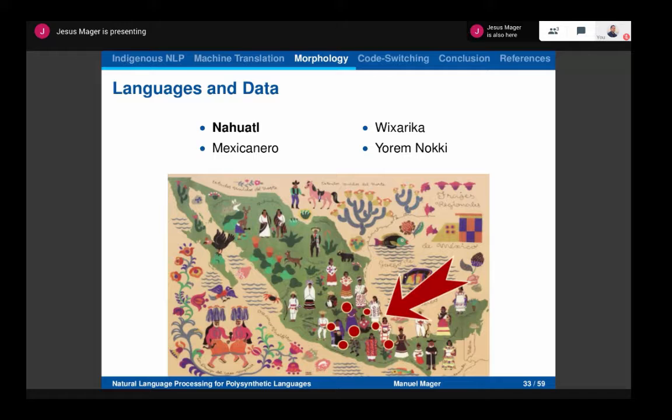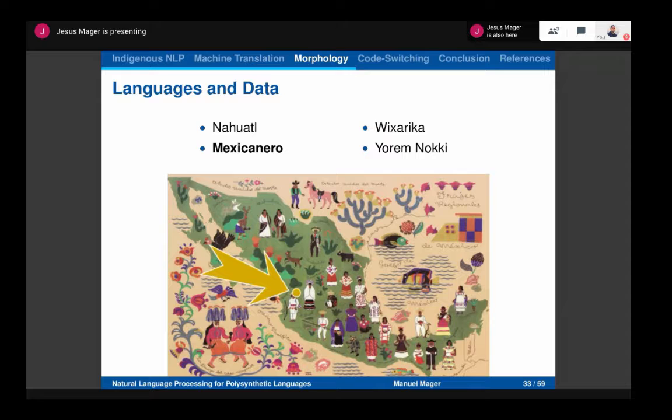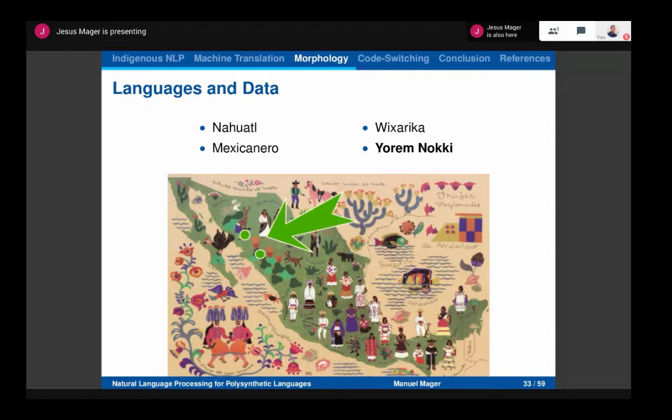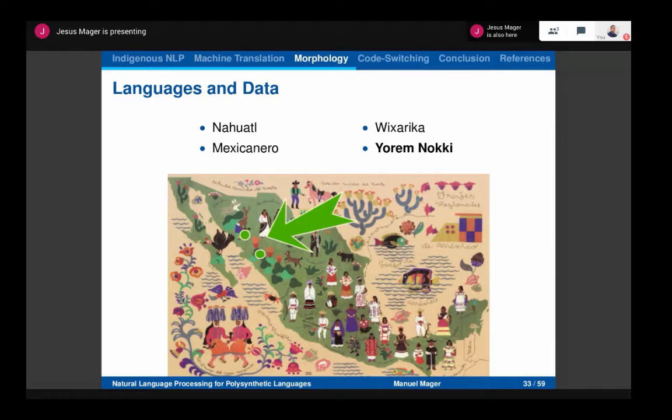Let's talk about the languages. Nahuatl is spoken by about 2 million people. Mexicanero is small, spoken only in two communities in Mexico with about 10,000 speakers or even less. Virarica is spoken by 50,000 people in roughly the same region, and Yoemnocki is in the northern part with about 100,000 speakers. All of these languages belong to the Uto-Aztecan linguistic family.